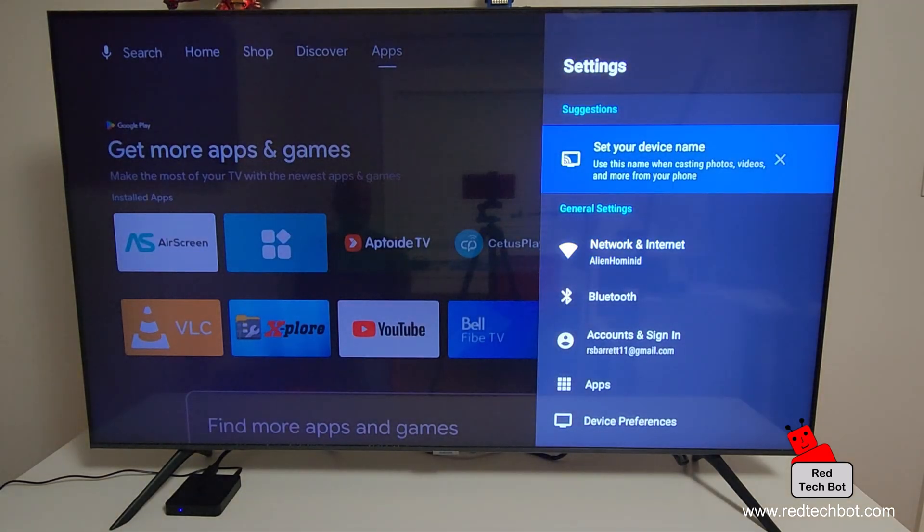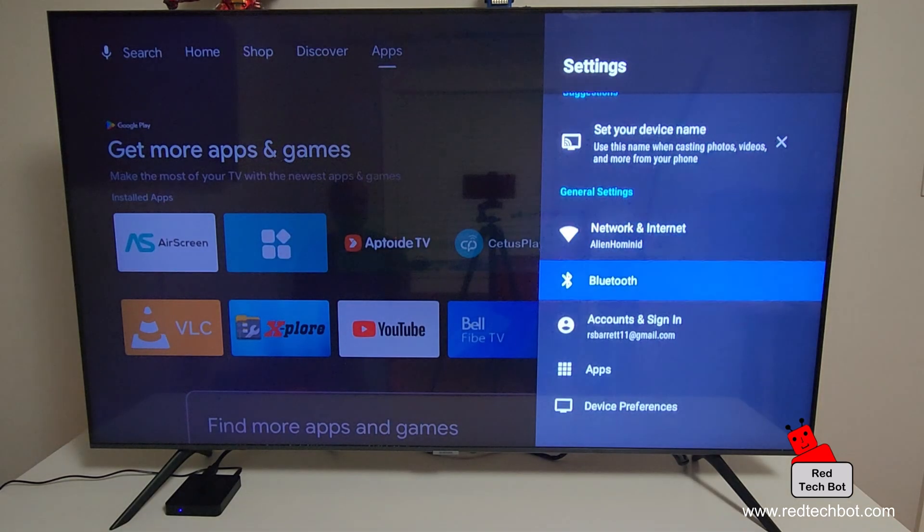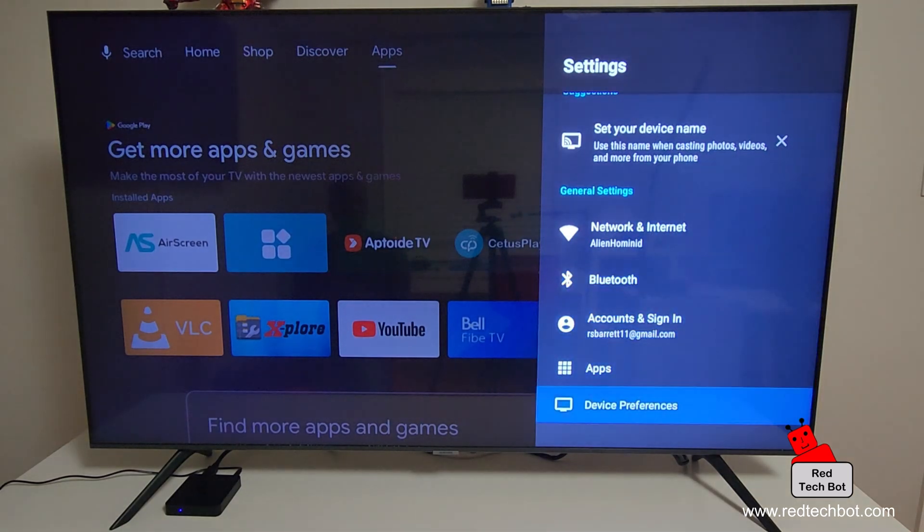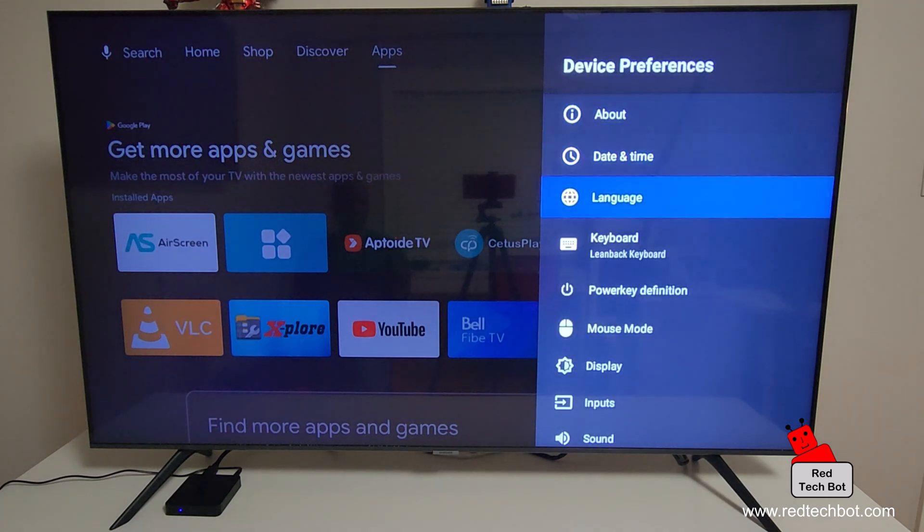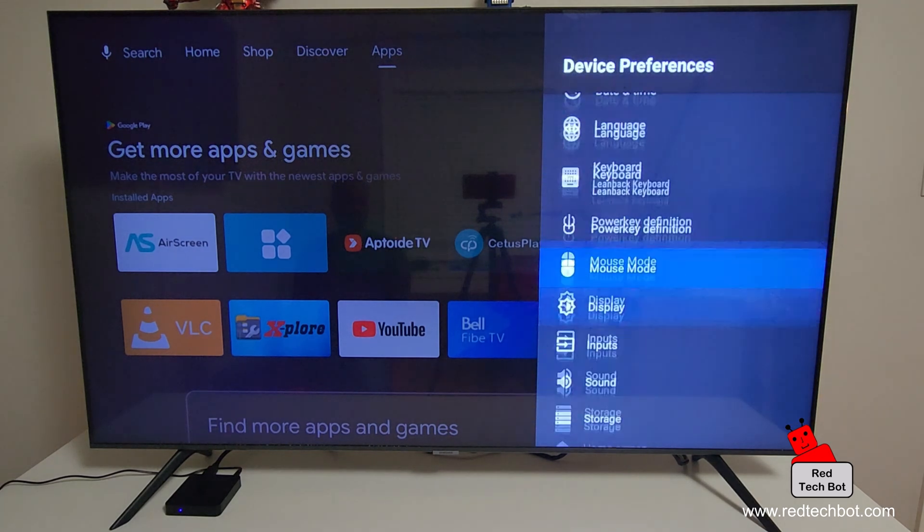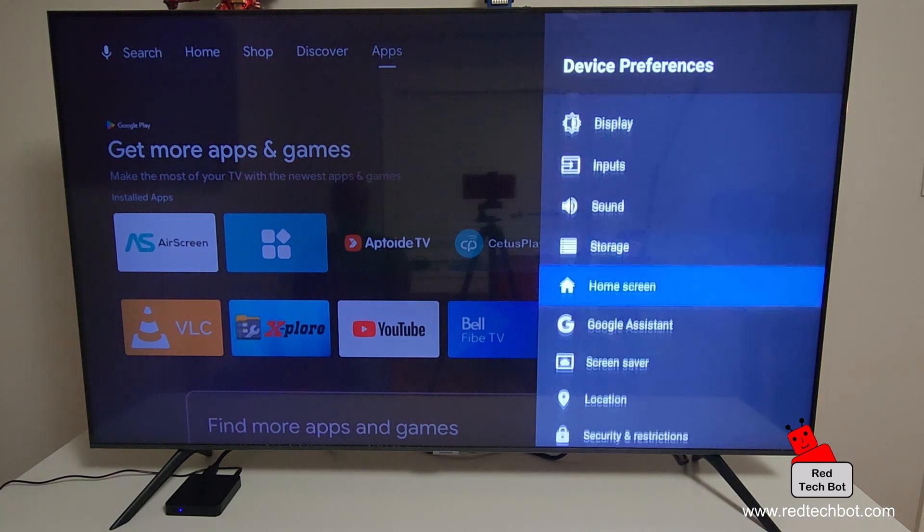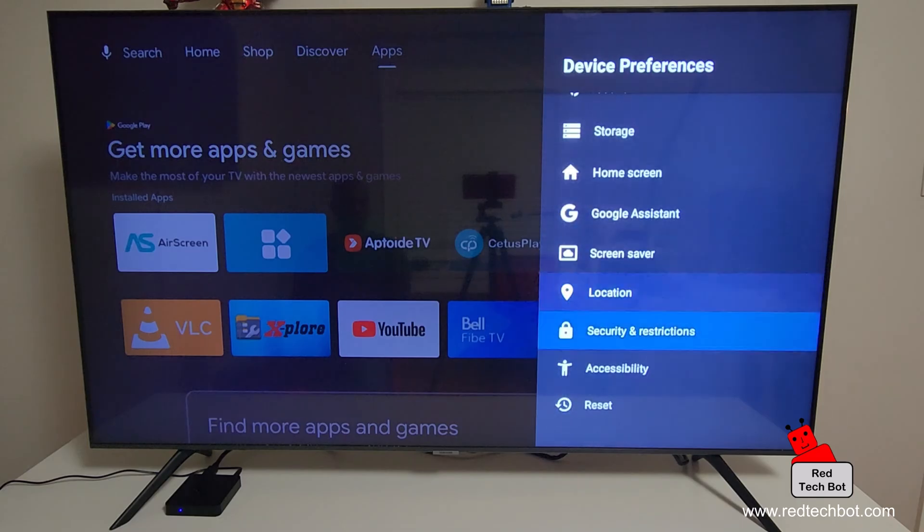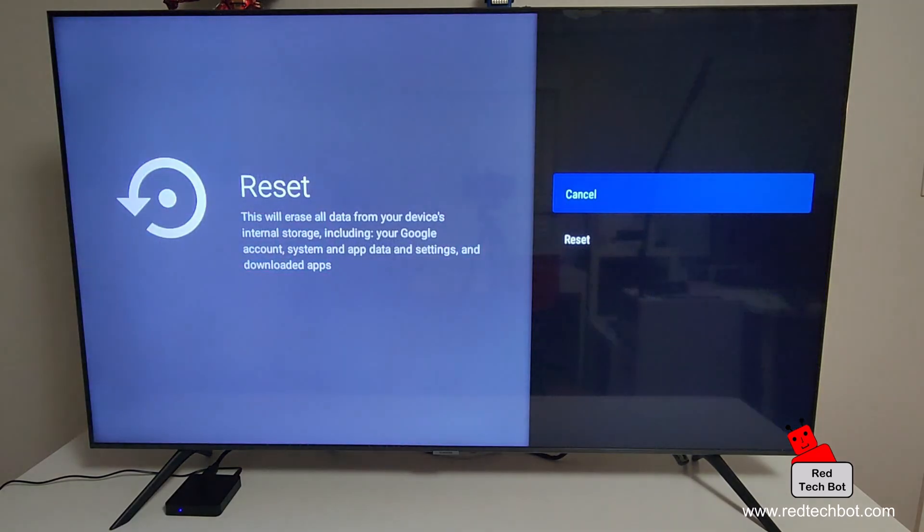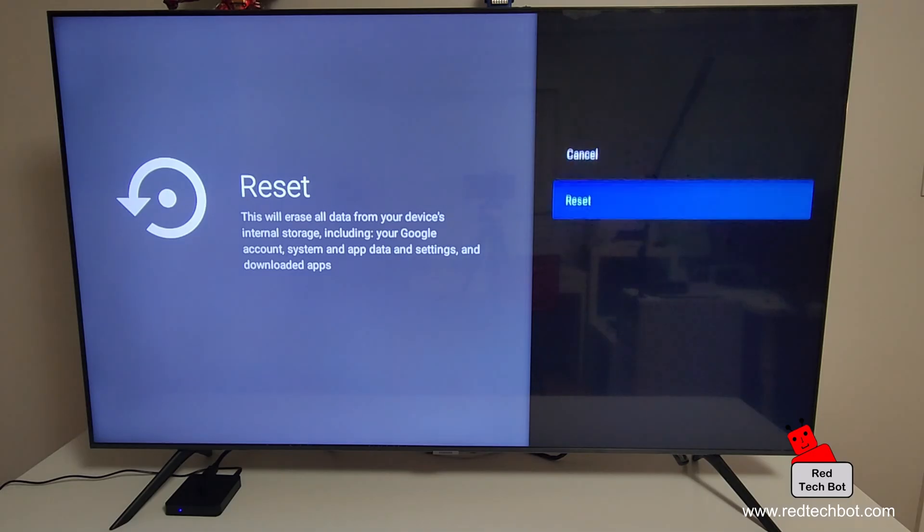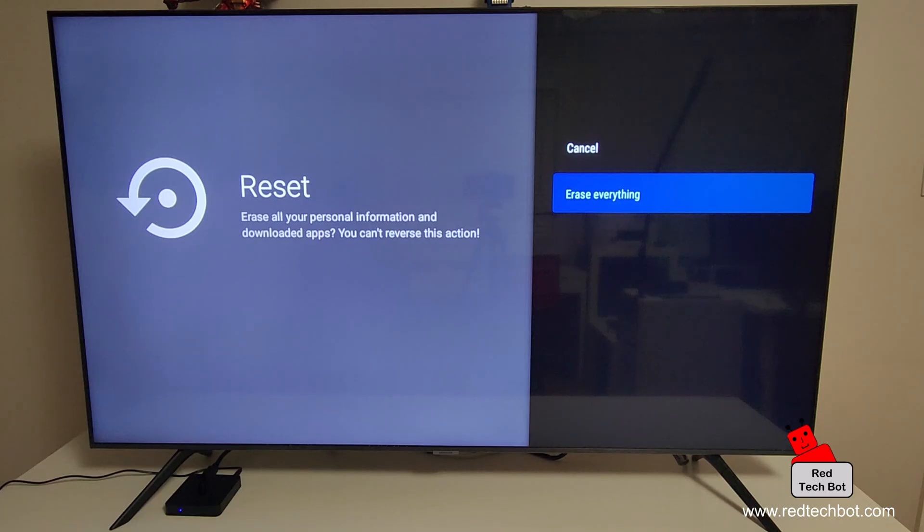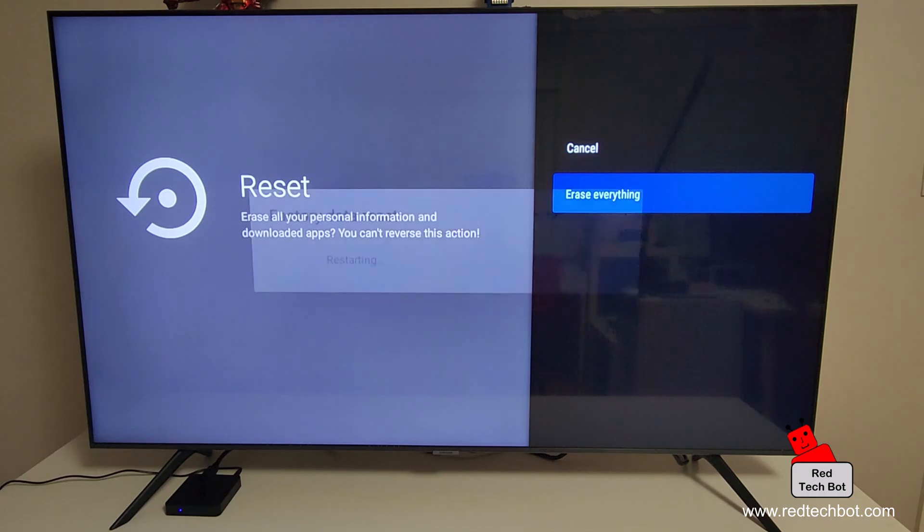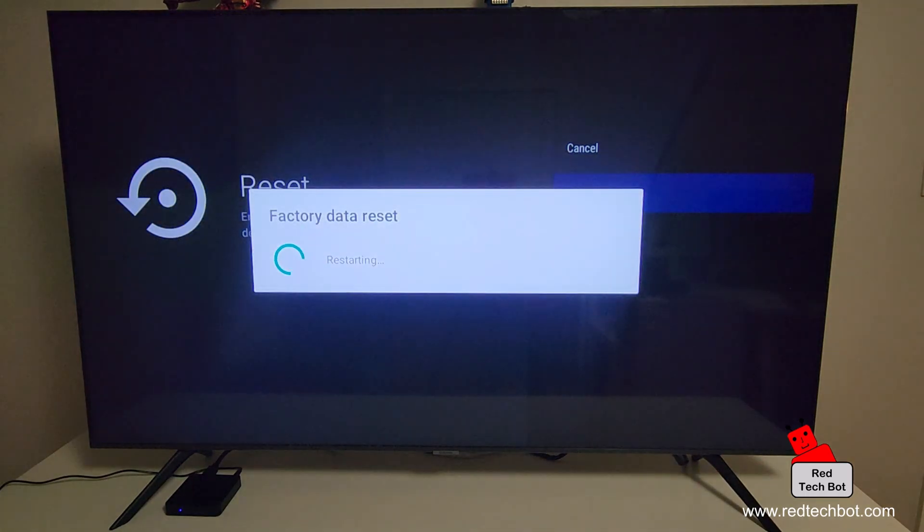Now that I've clicked on settings, we go down to device preferences and then all the way down to reset. I press reset and say yes I want to reset, then yes I want to erase everything including my personal information and downloaded apps. There you go.